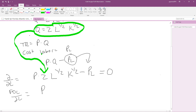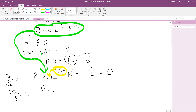We are going to use the power rule to solve this problem. We get P times 2, then bring down the one-half power, and subtract 1 from that half power. So we get one-half times L to the power (one-half minus 1) times K to the power one-half, minus PL, equals zero.